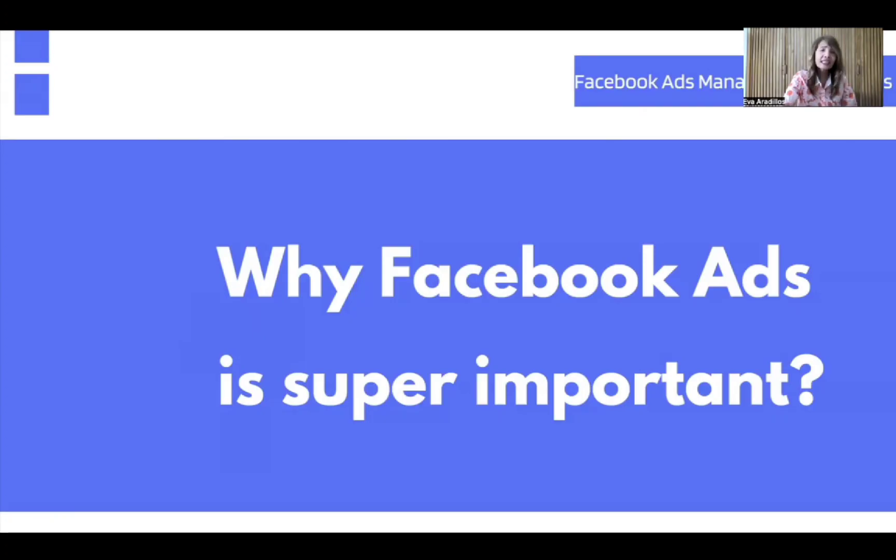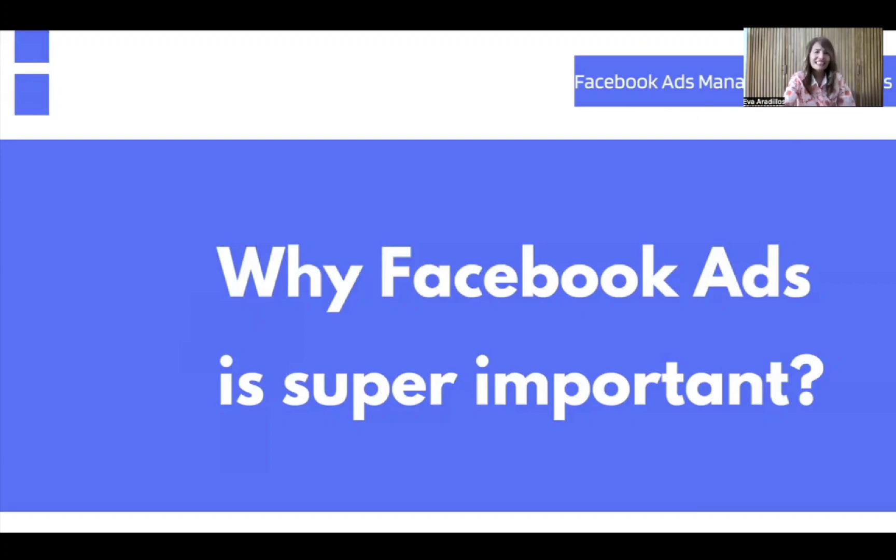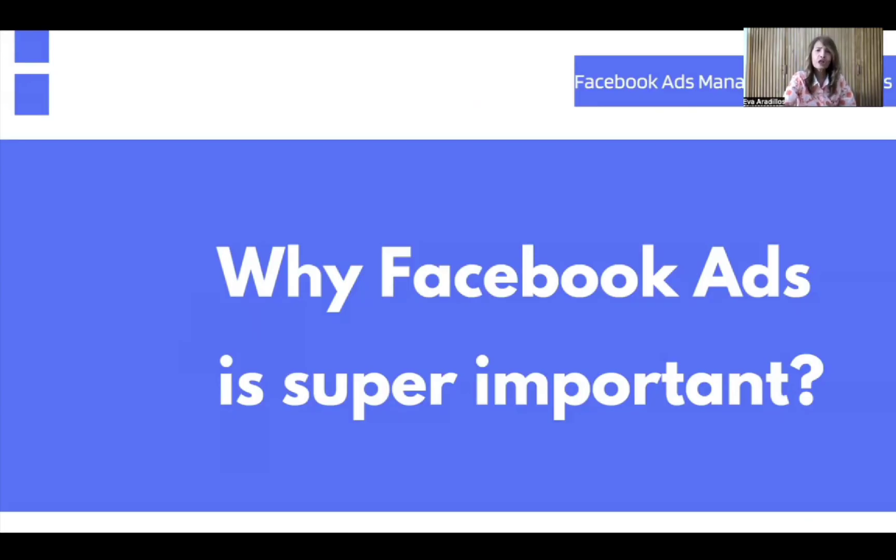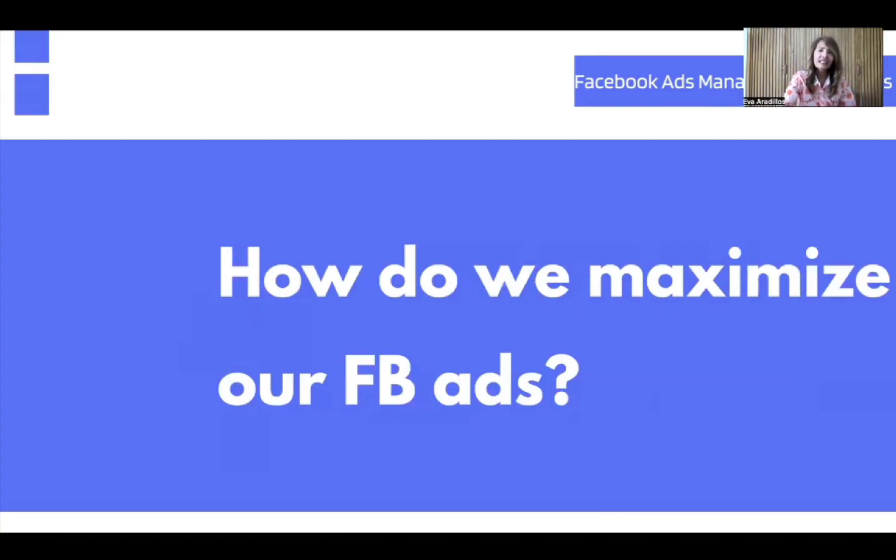So what's our goal for this class? Of course, publish our first ad using ads manager. That's our goal and we're going to do that today. We'll be publishing our first ad using the ad sets. Ready na ba tayo? Yes. So let's start.